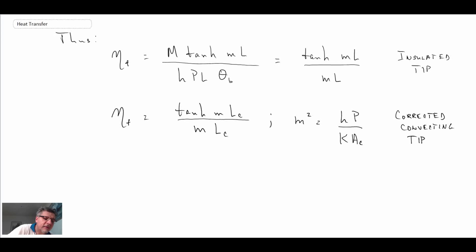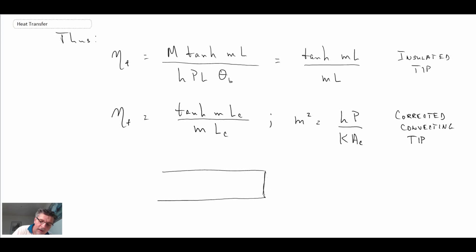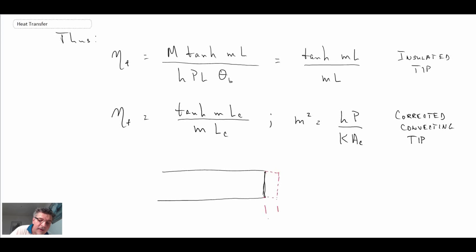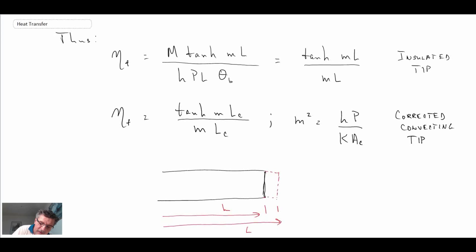Essentially what we're doing: let's say we have a fin. We're saying we're not going to have convection at the tip, but we're going to add a small length. That addition is whatever the corrected amount is — so here we have L, and then this is going to be L_c — so we're adding a slight increase to the length.